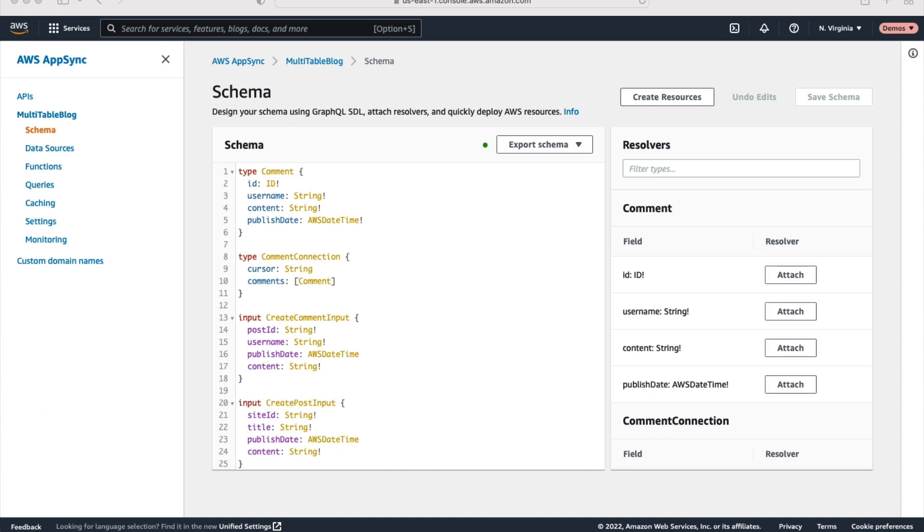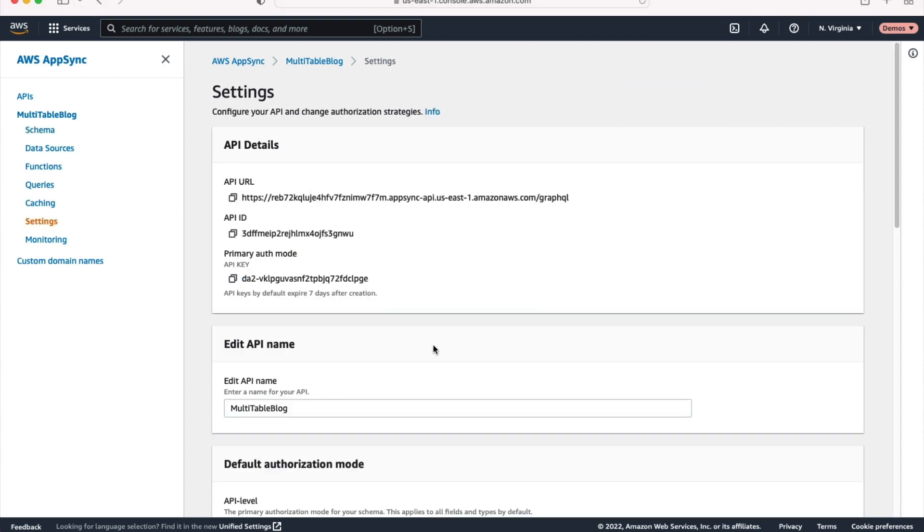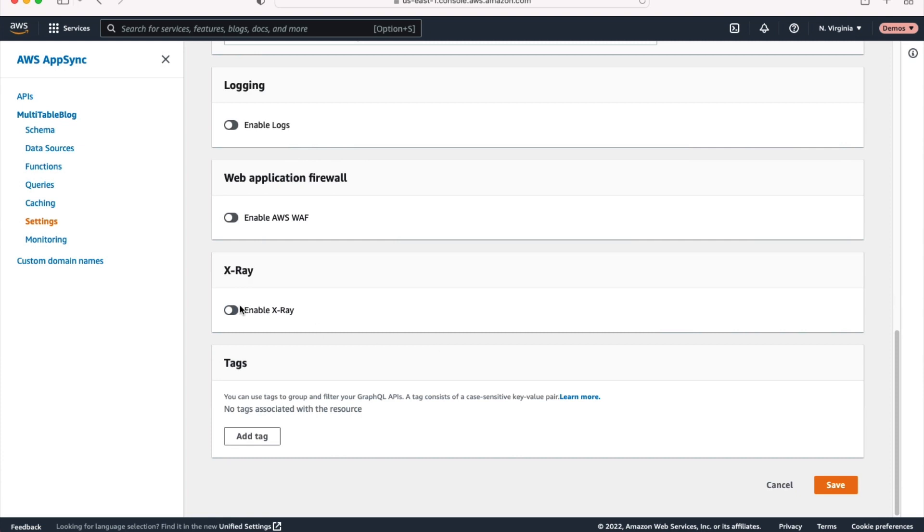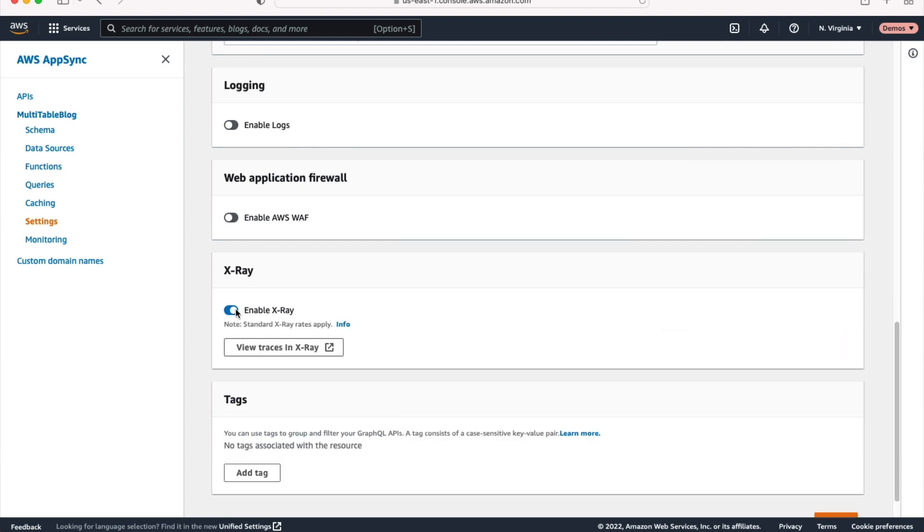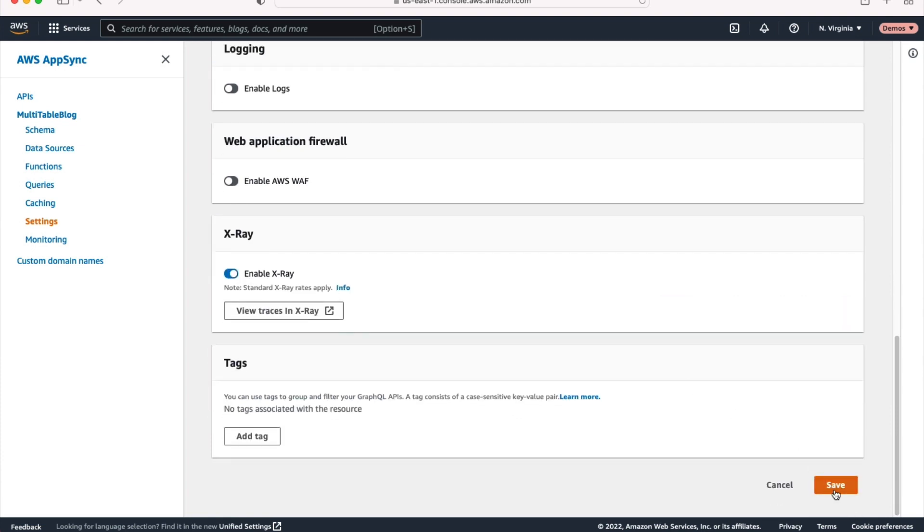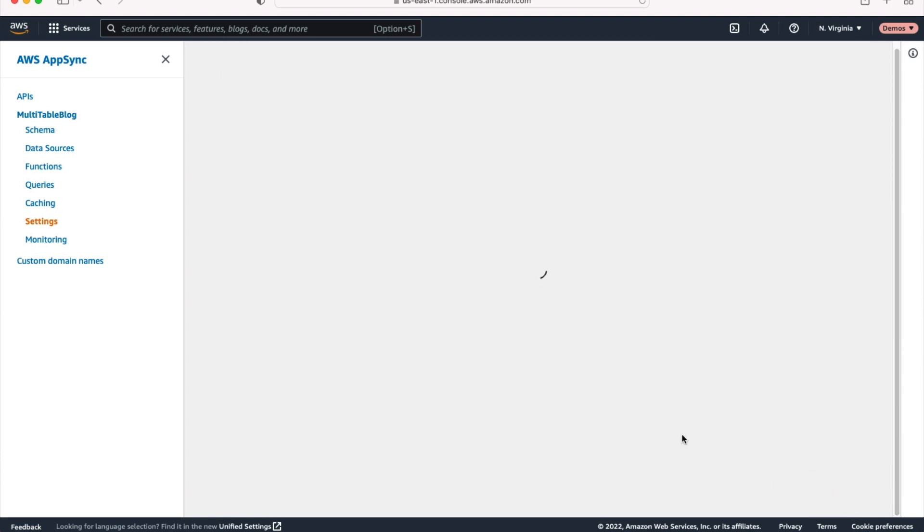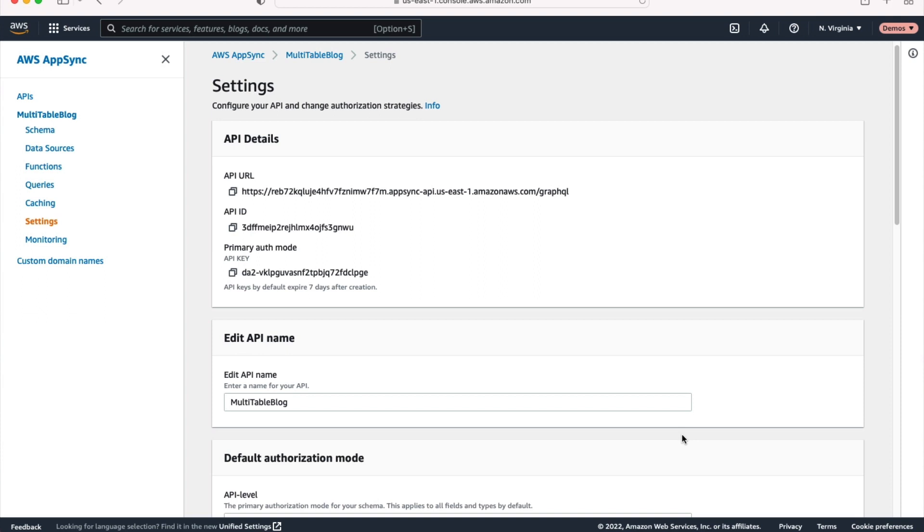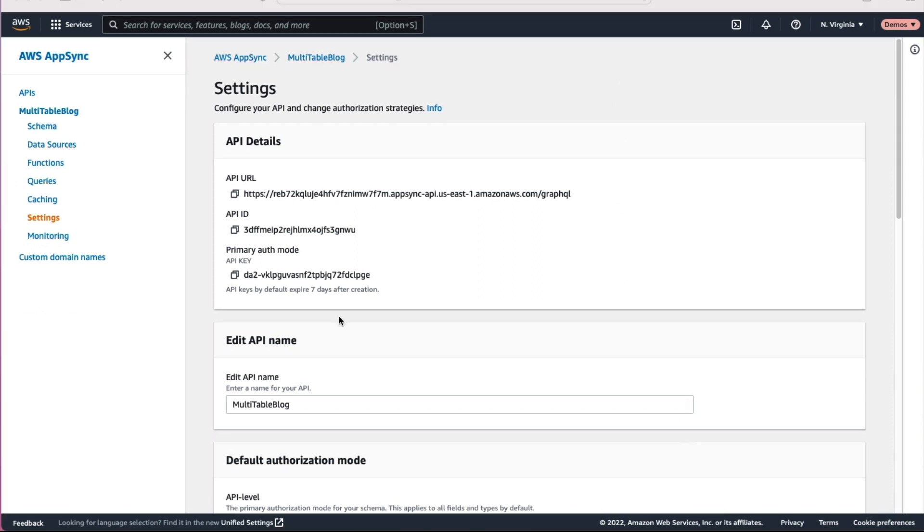One last thing we want to do before we start running queries is to enable X-Ray. So go ahead and go into the settings and scroll down and click enable X-Ray, hit save. What X-Ray is going to do is give you distributed tracing. So when you make a request to your GraphQL API, it'll show you all the different resolvers that went through, how long that took, just gives us real nice visibility into our API.